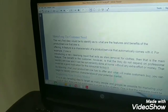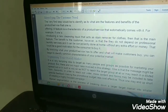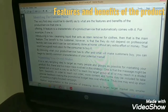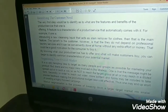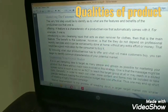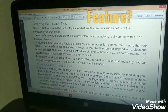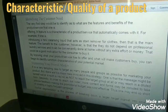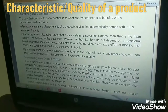The next thing is identifying the customer need. The very first step would be to identify what are the features and benefits of the product or service that one is offering — what benefits the customer will get when buying, and what are the main qualities of the product. A feature is a characteristic of a product or service, meaning the quality of a product or service.